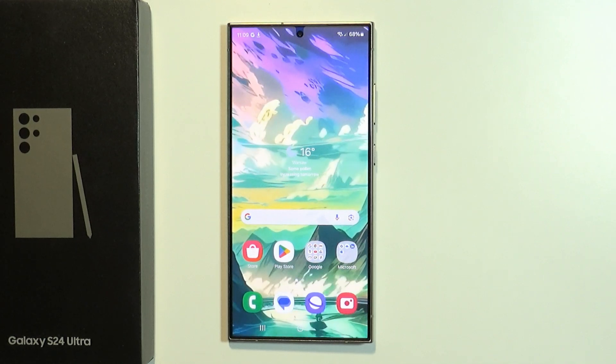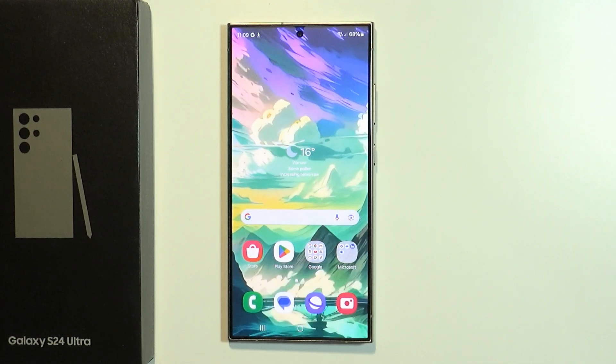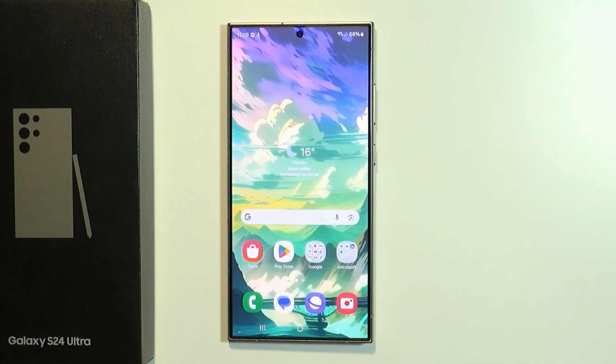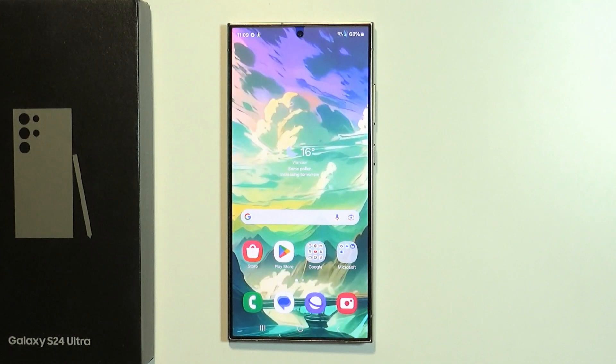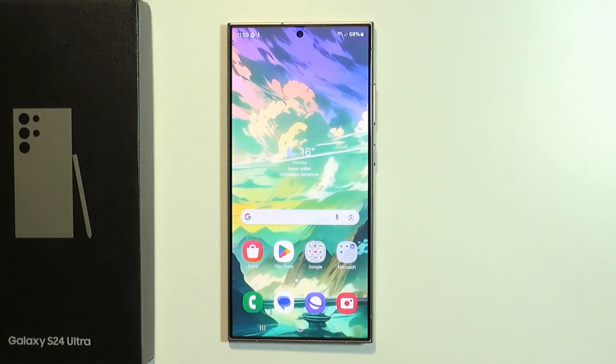Hello, in this video I'm gonna show you how you can recover messages on Samsung Galaxy S24 Ultra.